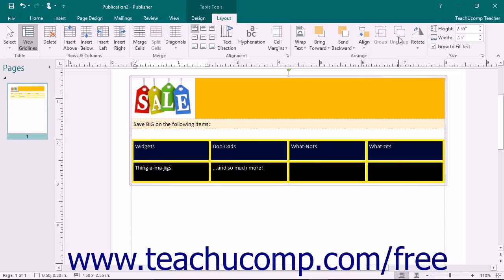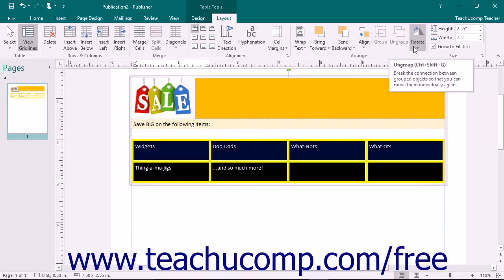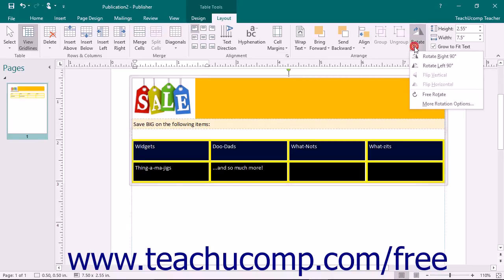You can click the Ungroup button when selecting a grouped object to separate it into its individual components again. You can click the Rotate button to select a rotation option for the selected table.